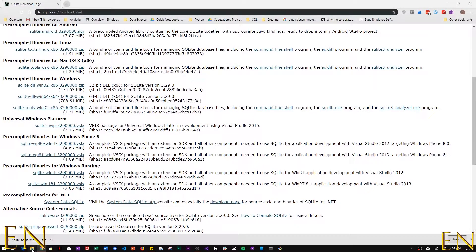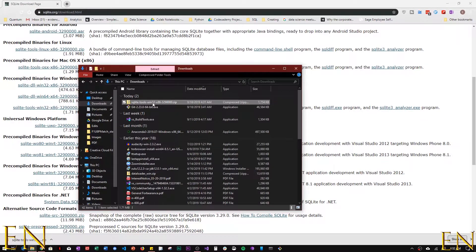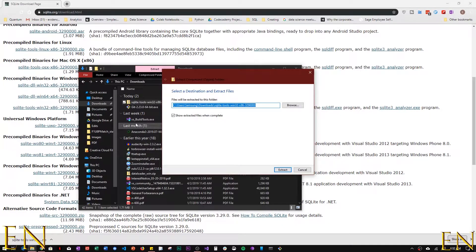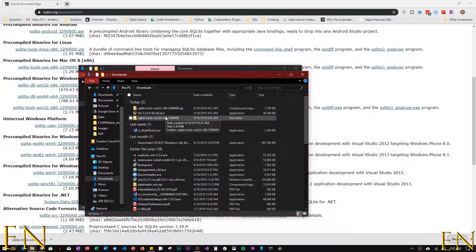Once your file is downloaded, make sure it's unzipped — especially on Windows. Go ahead and unzip it by clicking 'Extract All' and then 'Extract.' If you try to do anything with it without unzipping first, it's not going to work and you'll run into a lot of trouble.